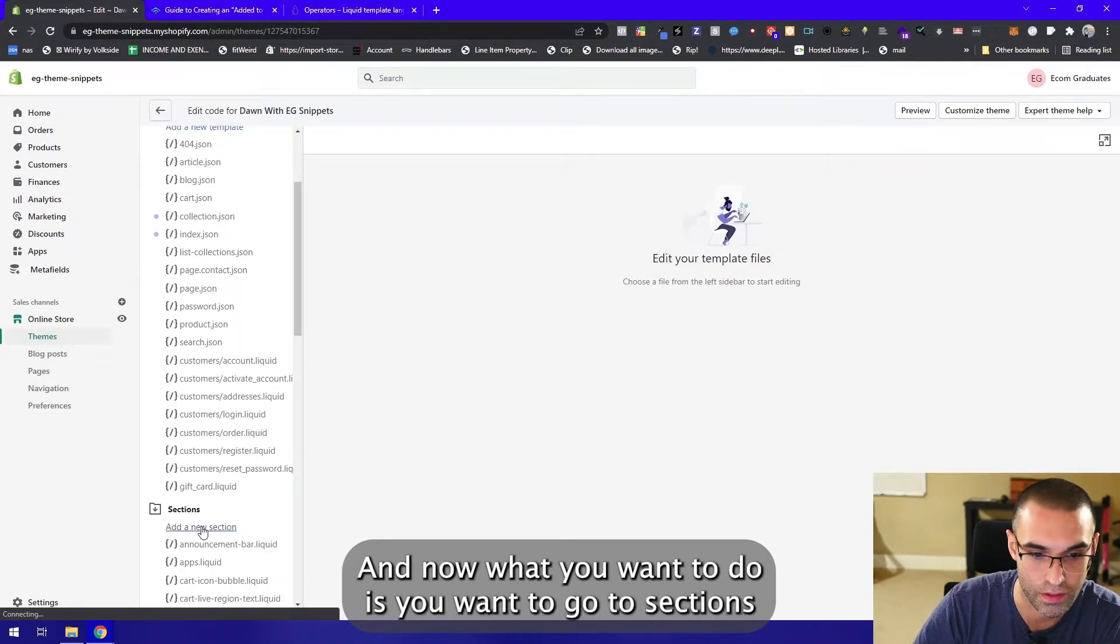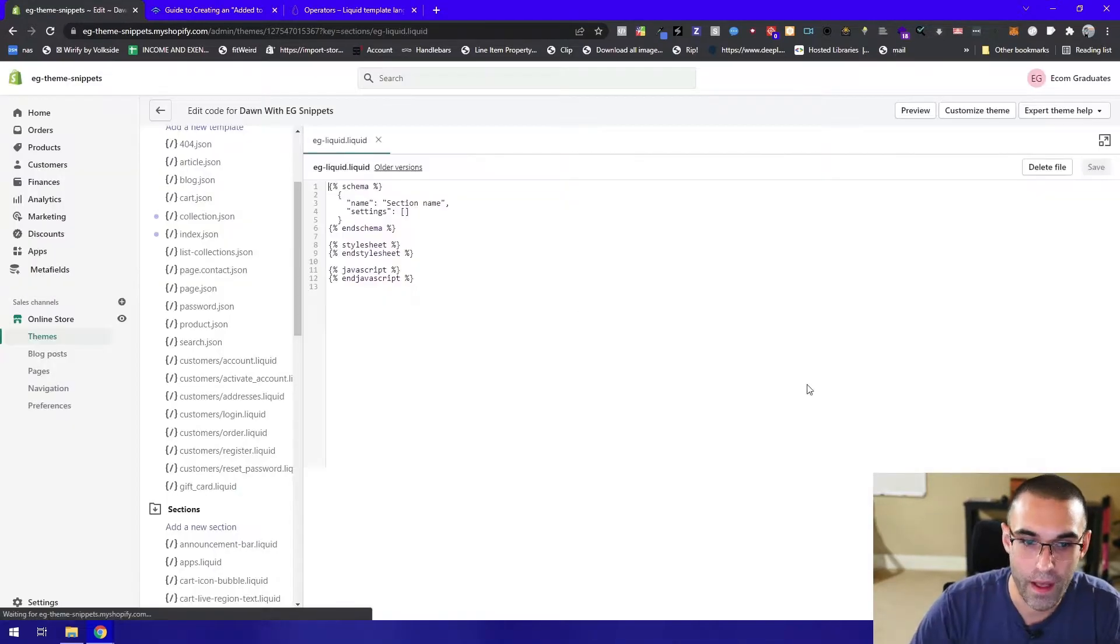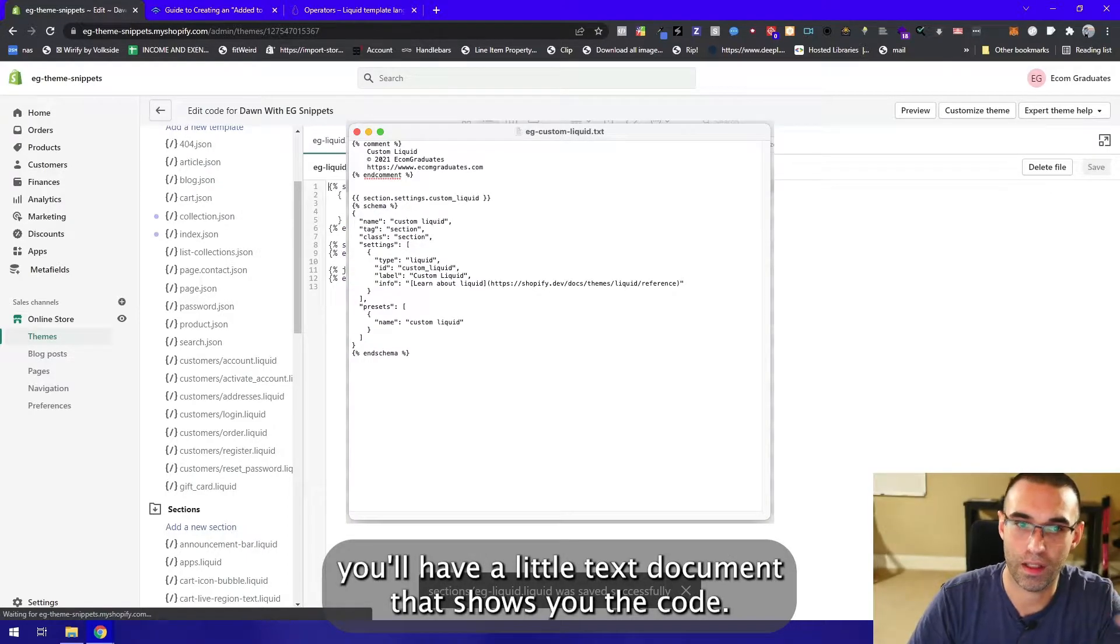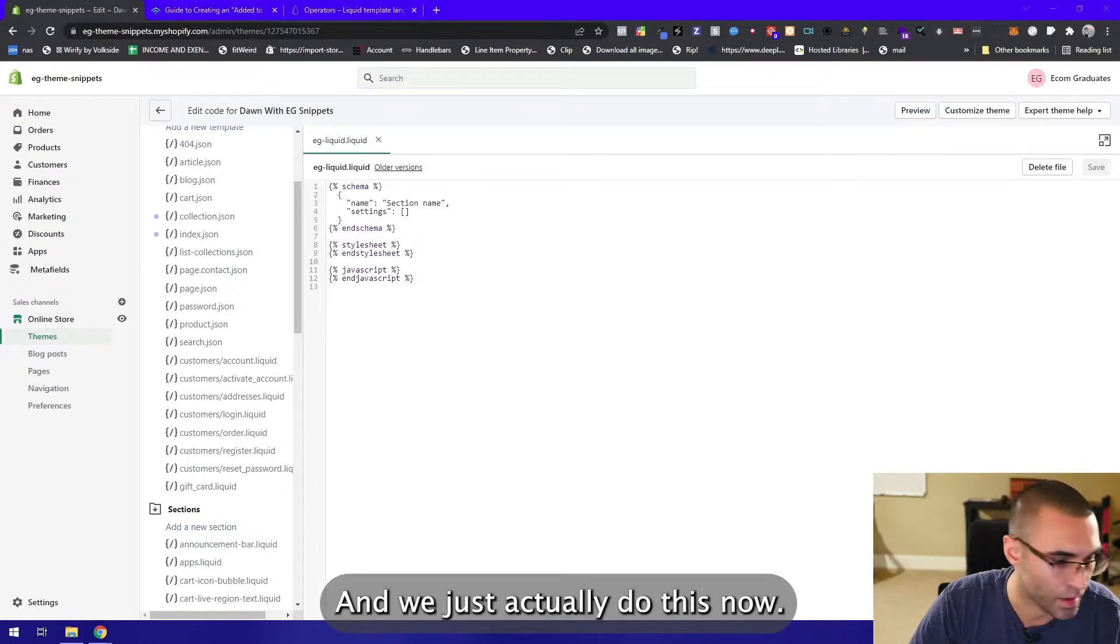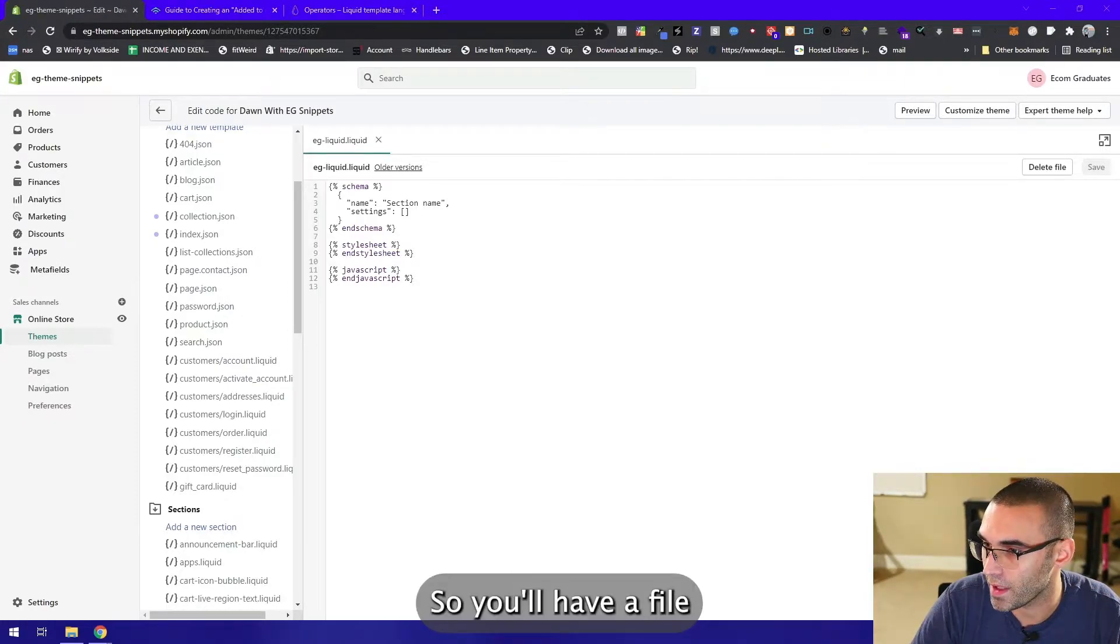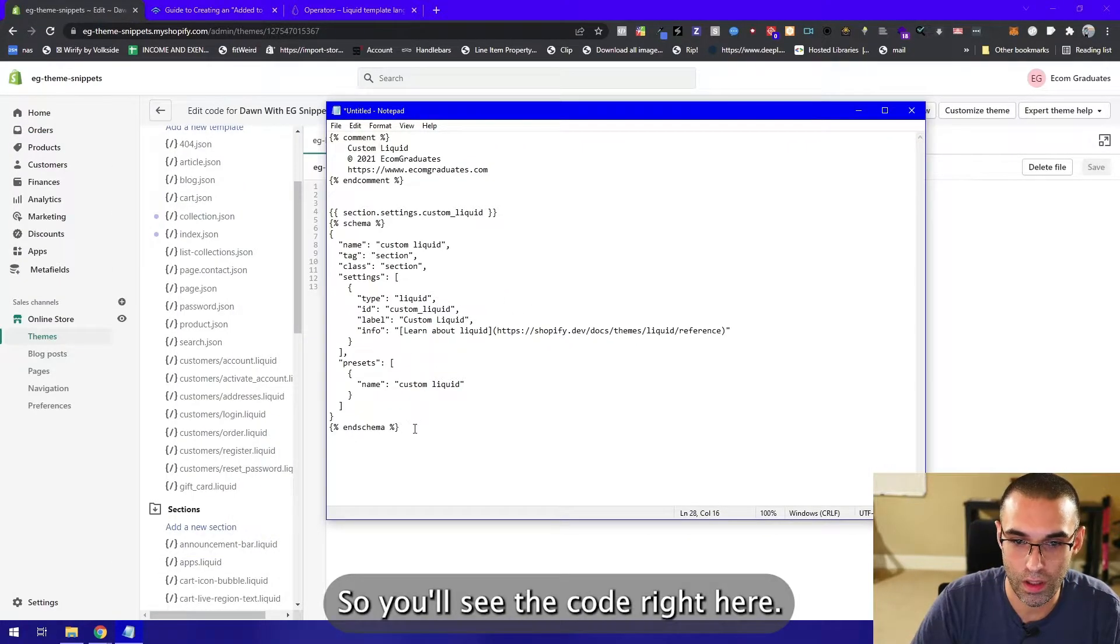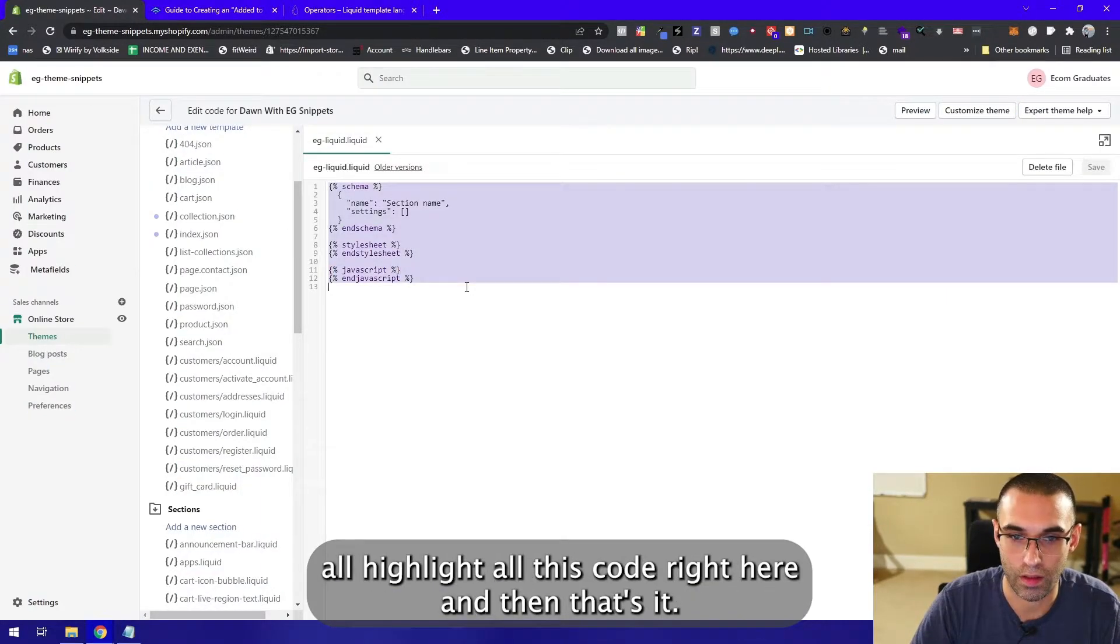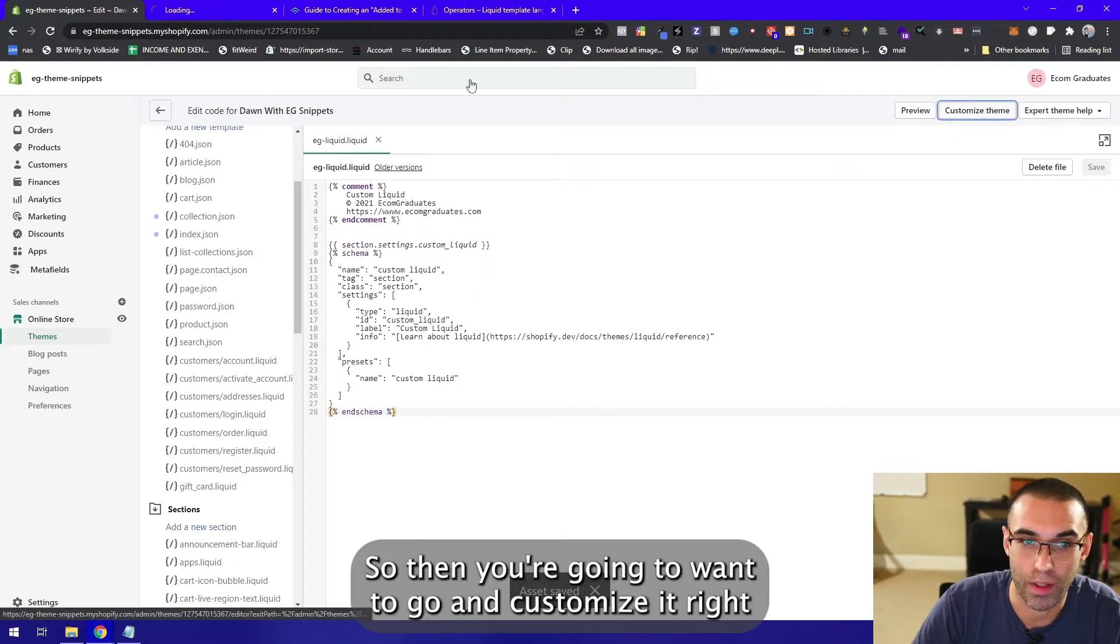Now what you want to do is go to sections, add new section. We'll just call this eg-liquid. When you download it, you'll have a little text document that shows you the code. I'm just gonna already have it available. You'll have a file that will have the code just like so. All you got to do is highlight all this, control C, and highlight all this code right here. That's it, it's really that easy.